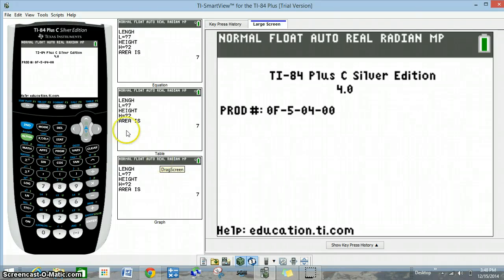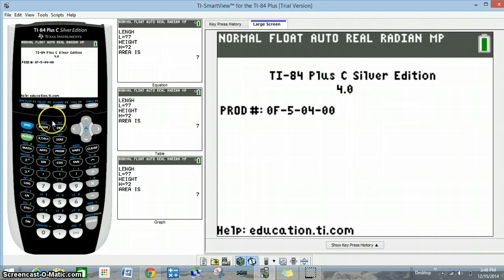Hi folks, welcome back. This is take two of how to enter Heron's formula into a TI-84.